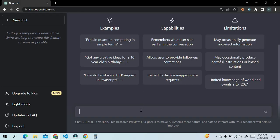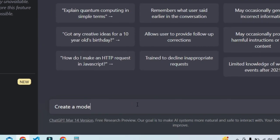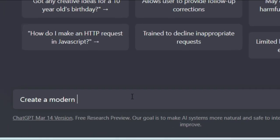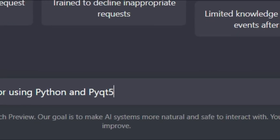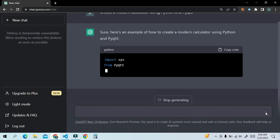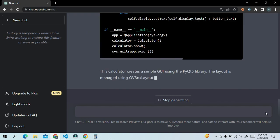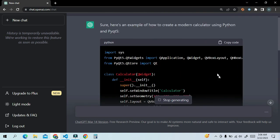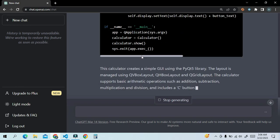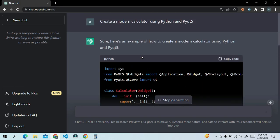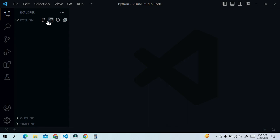Open ChatGPT official site and right here, create a modern calculator using Python and PyQt5, and click the run button. It takes some time to generate our response. Here we go. It generated Python code, and we need to copy the code. Click copy code button and open Visual Studio Code.